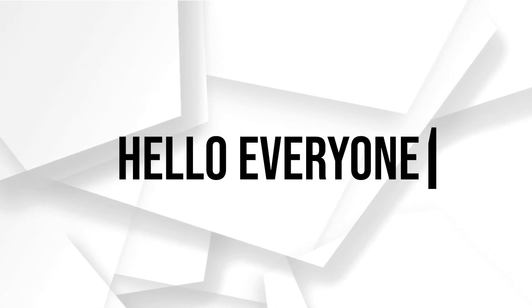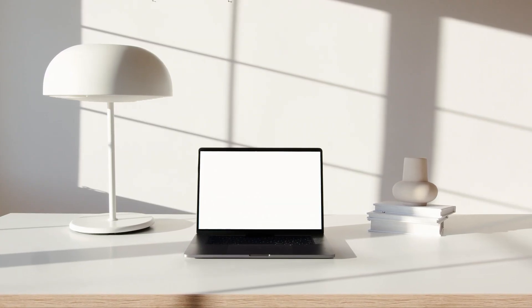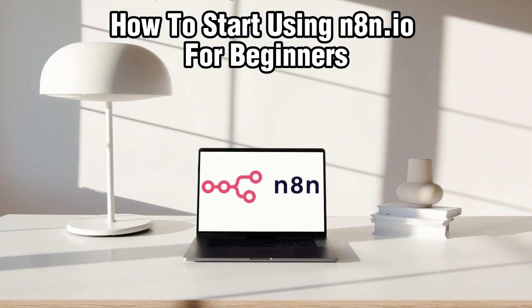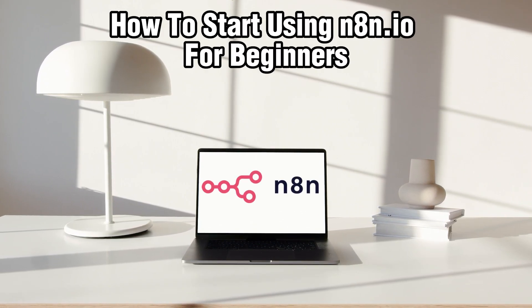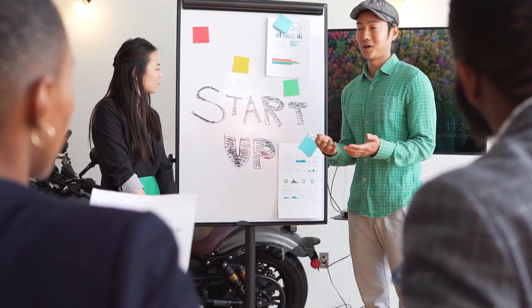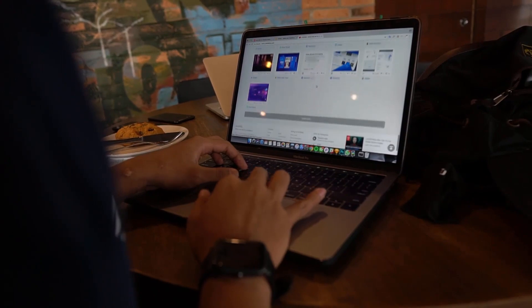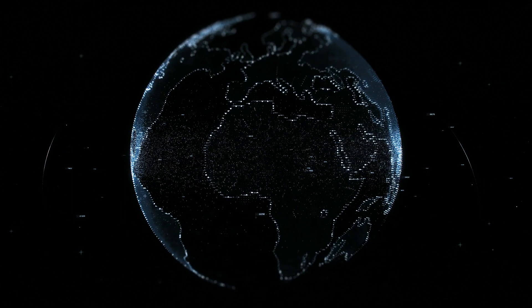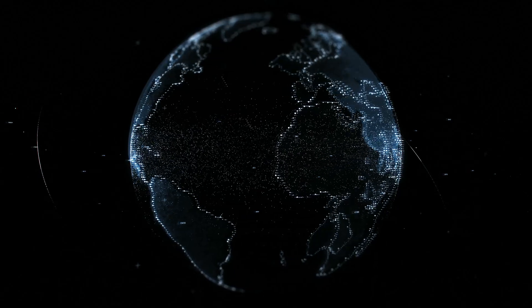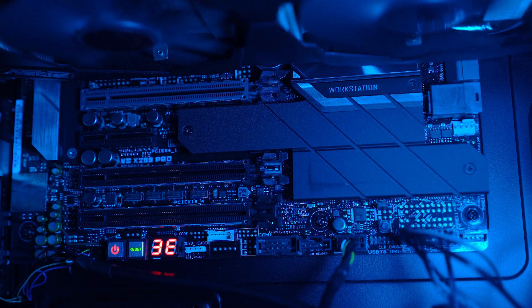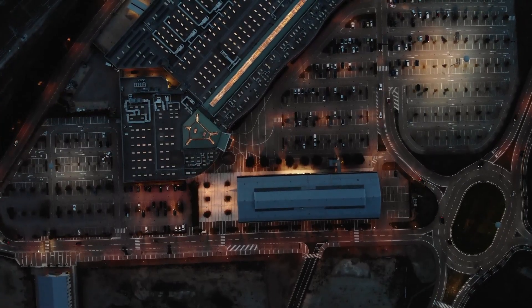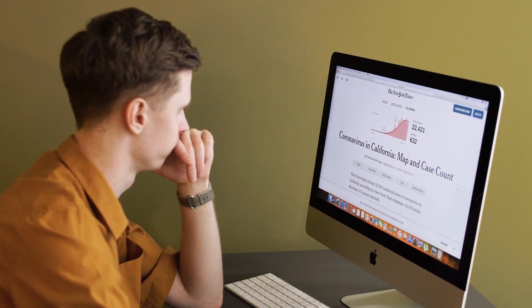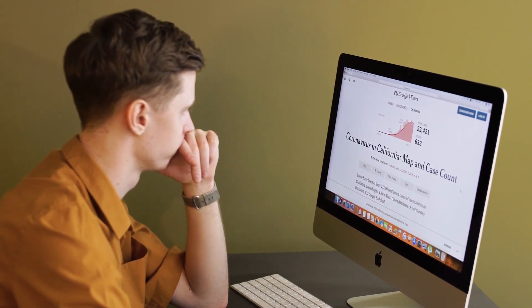Hello everyone and welcome back to our channel. In today's video, I'll be showing you how to start using N8N.IO for beginners in 2024. Today we're embarking on the journey into the world of N8N.IO, which is an open source workflow automation tool designed to streamline your processes and connect favorite apps effortlessly. Whether you are new to automation or a seasoned pro, N8N.IO offers a powerful yet user-friendly platform to automate tasks and workflows. So join me as we explore that and let's get started.